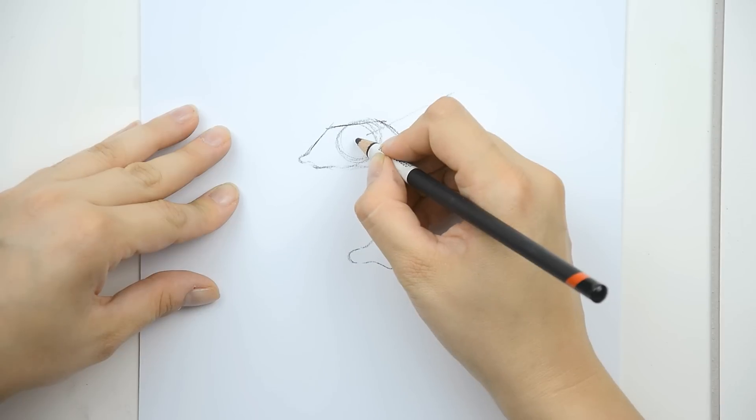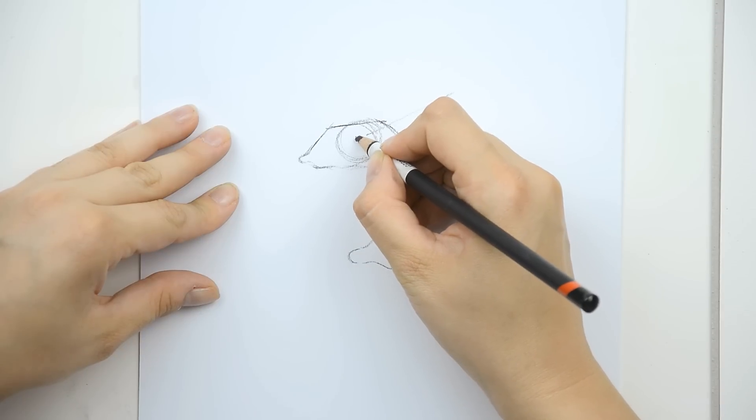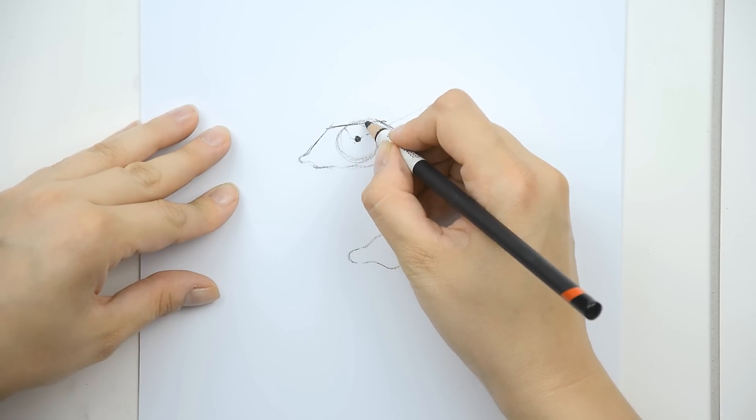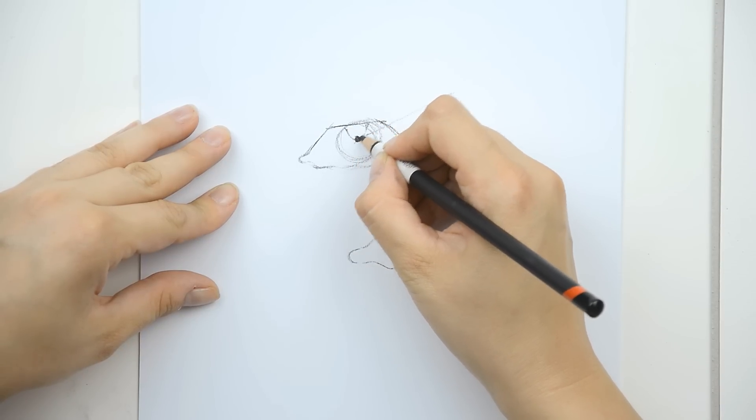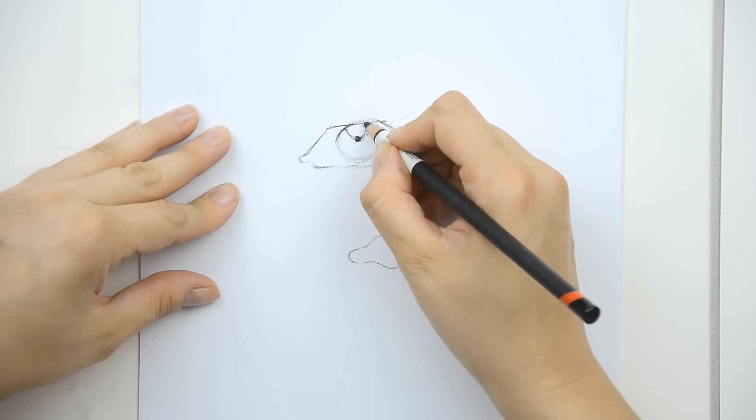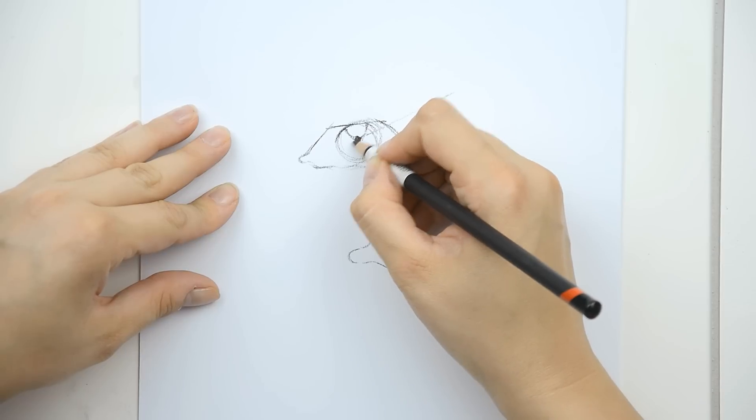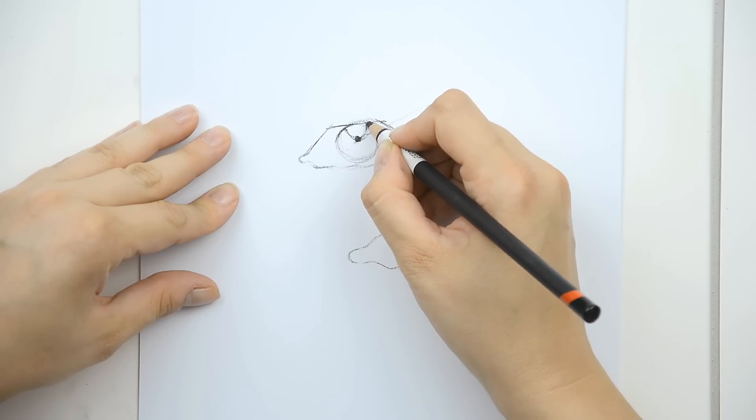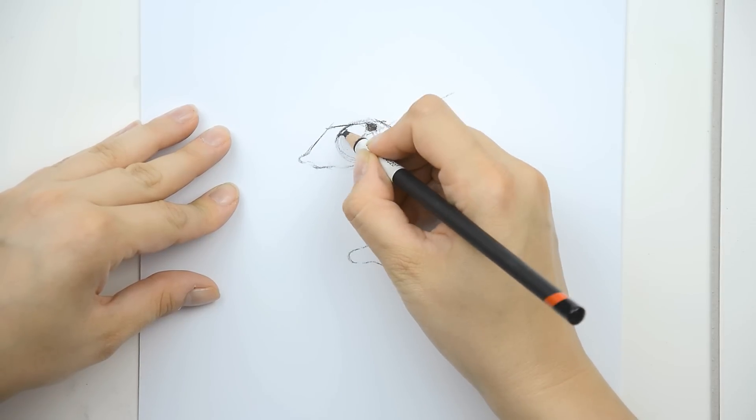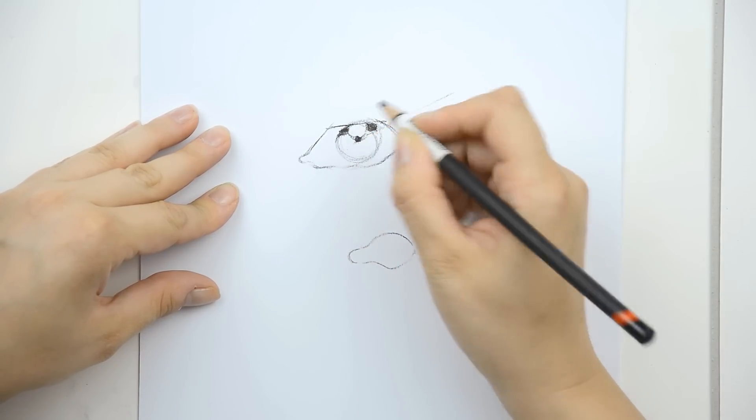This is the iris and you have the pupil inside. You will leave this part for the highlight and this part will be the dark part also here.